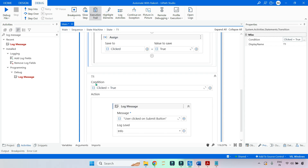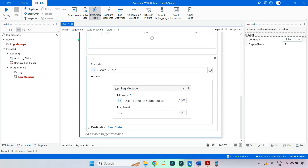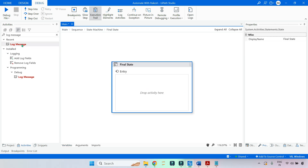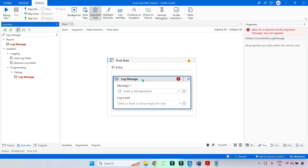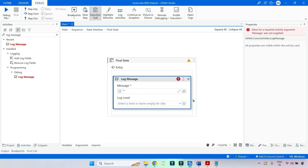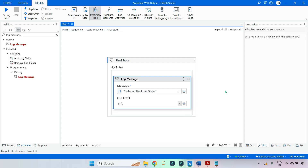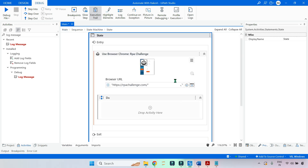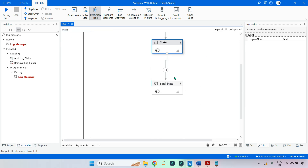So you have learned how to use the trigger section, the condition section, and the action section. If the condition meets, then it should enter the final state. In the final state, let's add one more Log Message activity and say 'enter the final state'. These experiments are very important so that you understand how the workflow logically flows from one section to the other in the state machine. Here I have kept a simple Use Application activity — it will just open that application, and if it is already open, it will leave it as is.